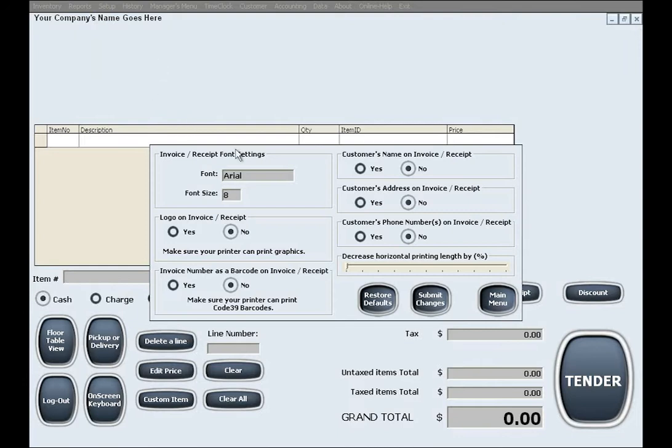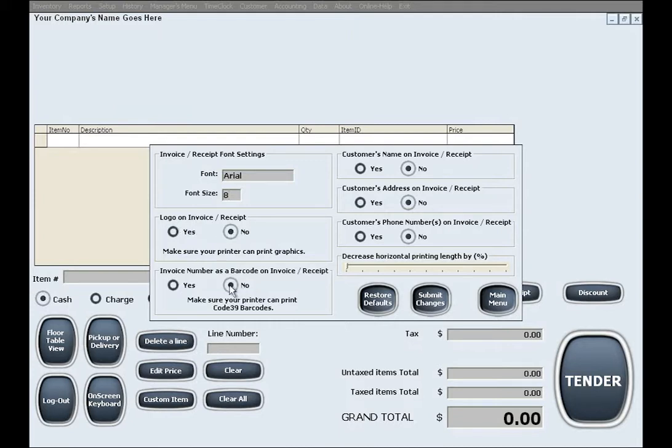In here you can choose the receipt's font name and size. You can also choose different details that can be included or excluded from the receipts simply by clicking Yes or No on these options.